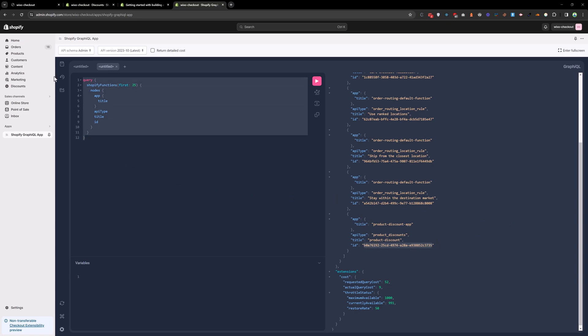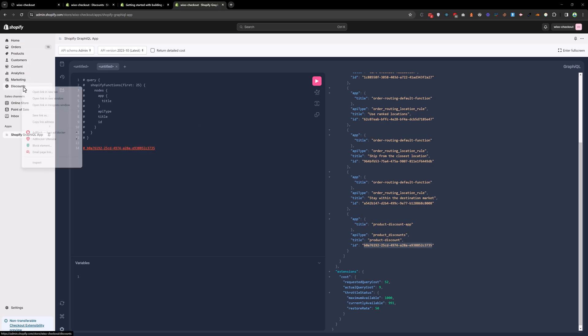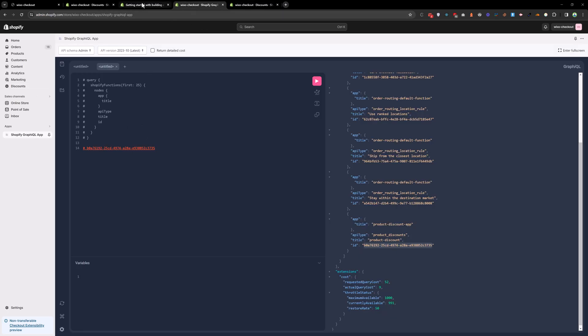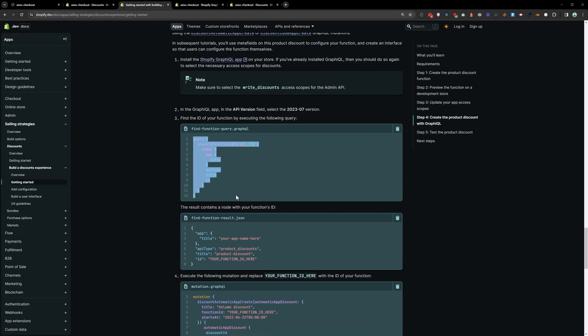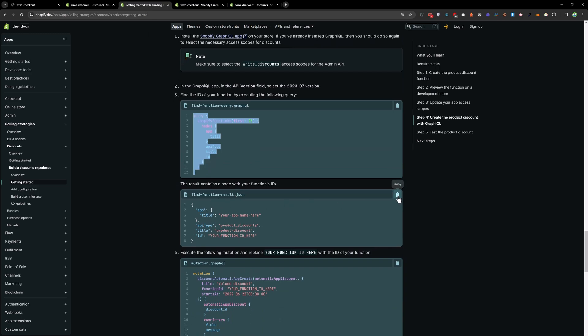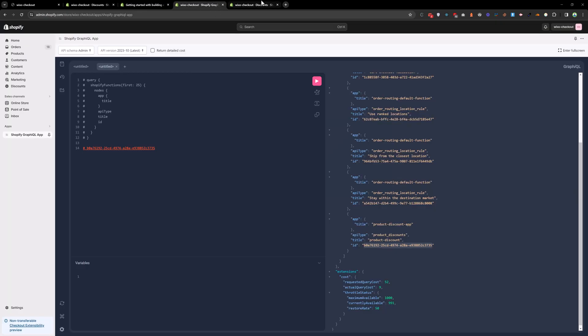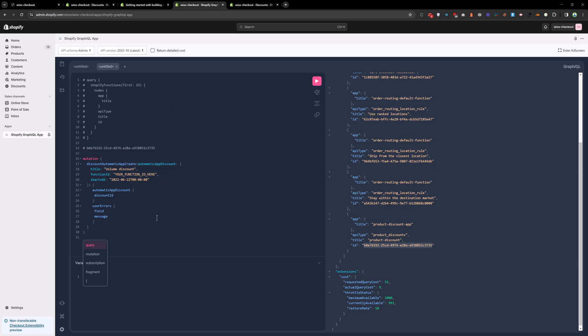And let's comment this query. And paste this query over here. And comment that as well. So we are going to write the discount. If you see right now, we don't have that discount. 10% discount. So we are going to create with the help of GraphQL query. So let's copy this command. Copy this command. And paste that over here. And we need to add, we need to replace the ID over here. Our function ID is here. And this is a volume discount. And let's name it volume discount function.